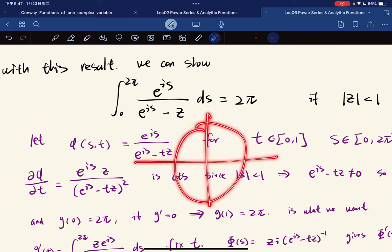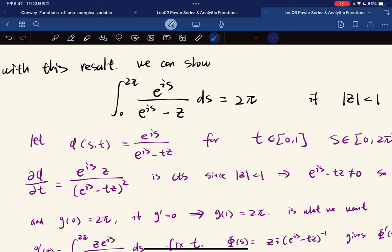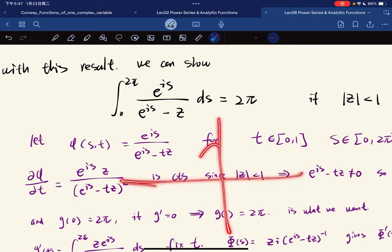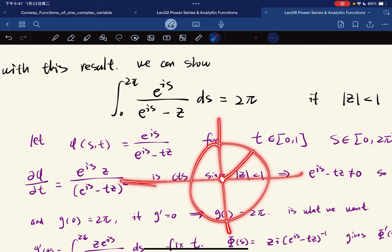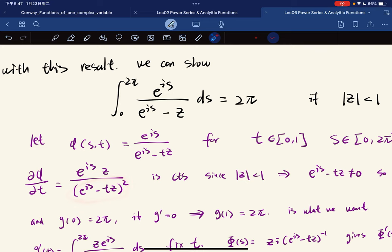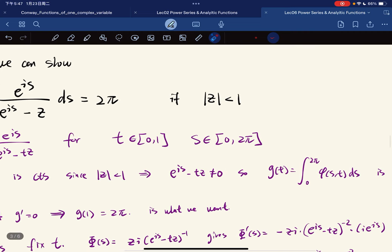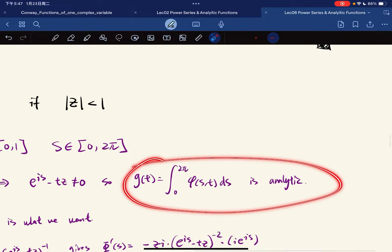We define φ(s, t) for t in [0, 1] and s in [0, 2π]. We compute its partial derivative with respect to t. Because z has absolute value less than 1, points on the circle minus t × z will never reach the origin, since the norm of this complex value is less than 1. This means the denominator is non-vanishing, so the partial derivative is well-defined and analytic.